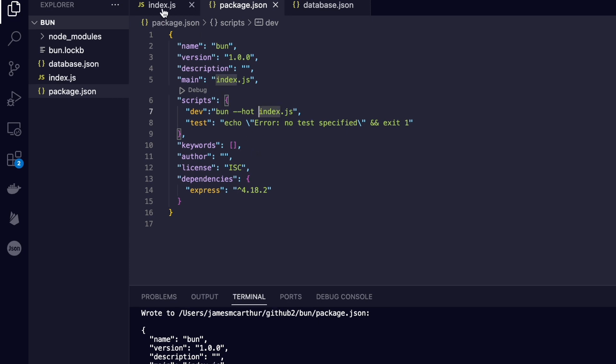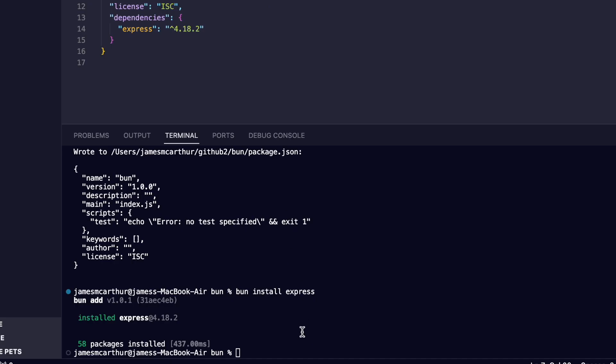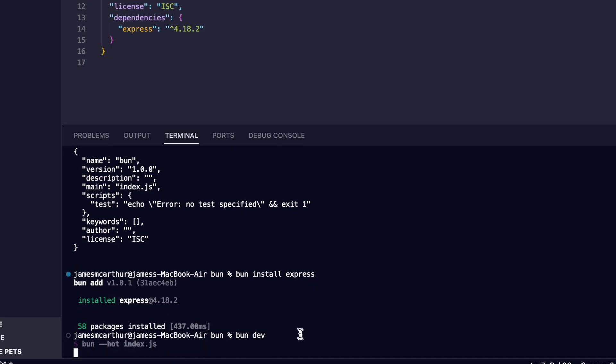And then when it's time to run the script, we just type bun develop or the name of that script inside of our terminal, and our server will boot up faster than you can blink.